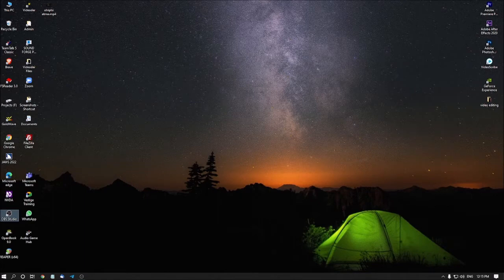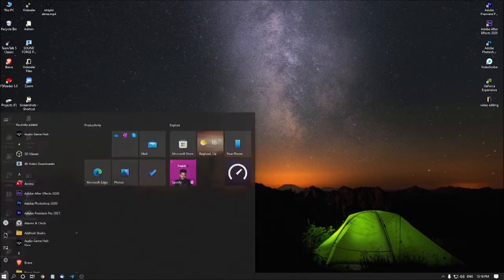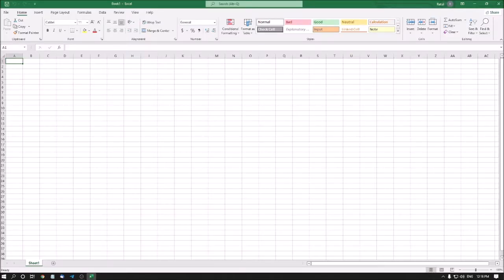Welcome to episode number two of Advanced Excel for Visually Impaired, arranged by the Accessible Computing YouTube channel. Hi friends, this is your tech friend Ratul. Today we are going to learn about sheets — how to rename sheets, how to delete sheets, how to insert new sheets, and everything about sheets. So let me open Excel.